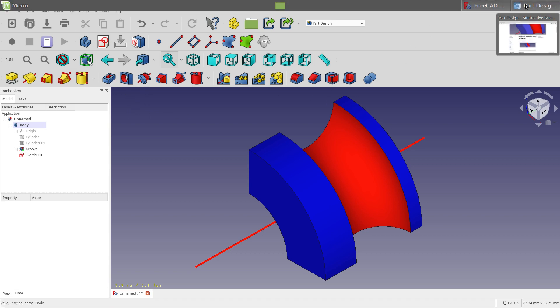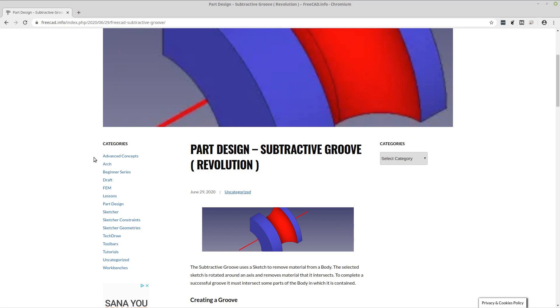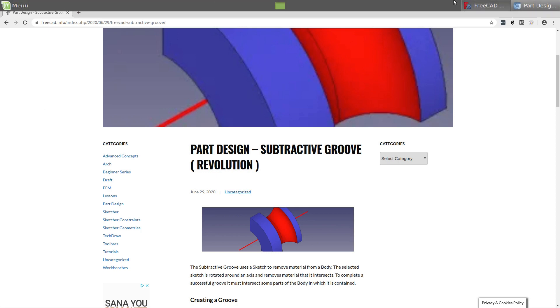I again have a FreeCAD article for this. If you head over to FreeCAD info, you'll see it there, and I'll put that link in the description.